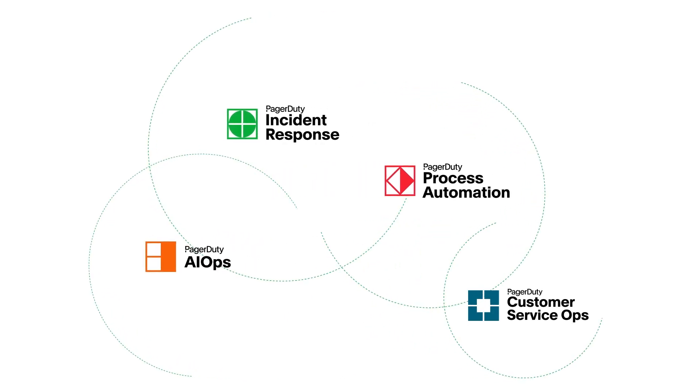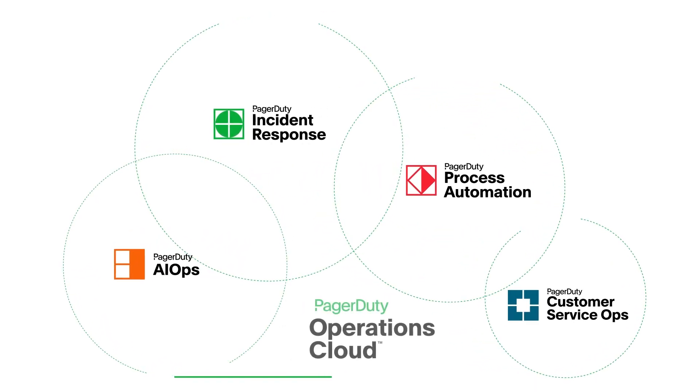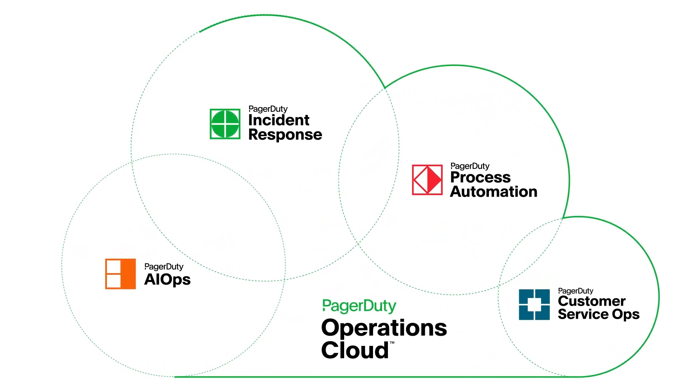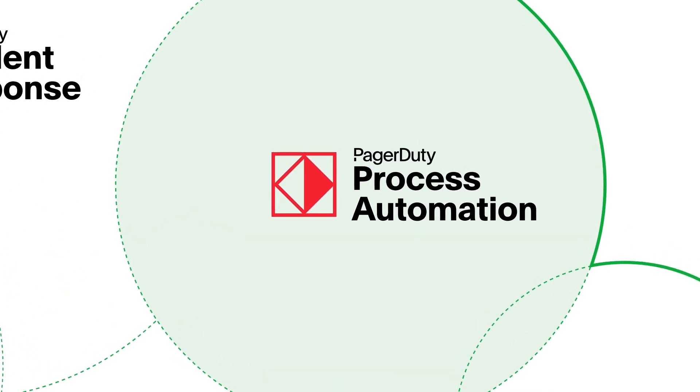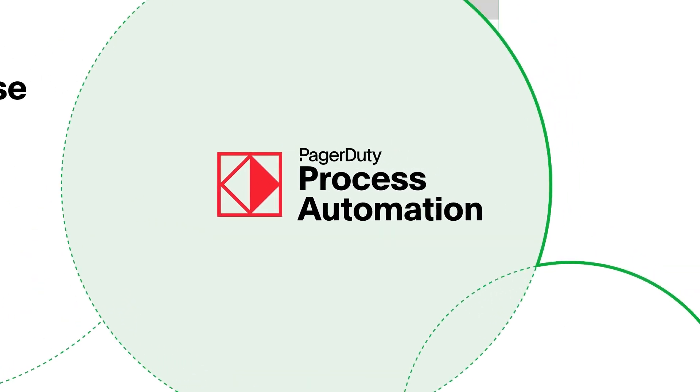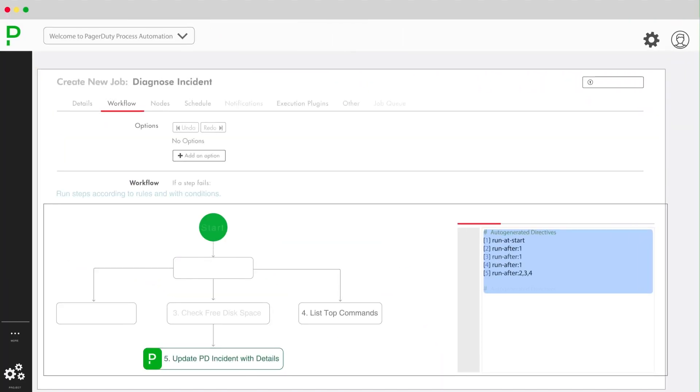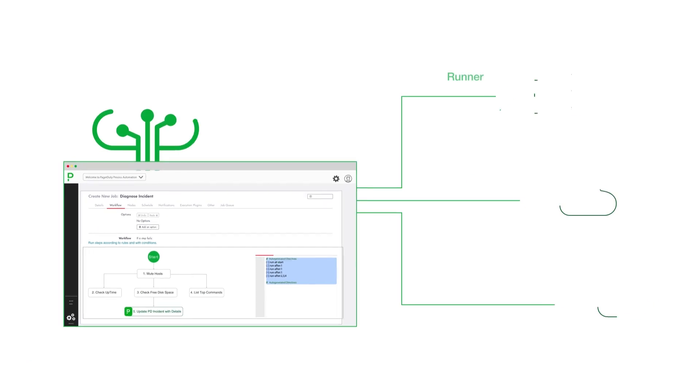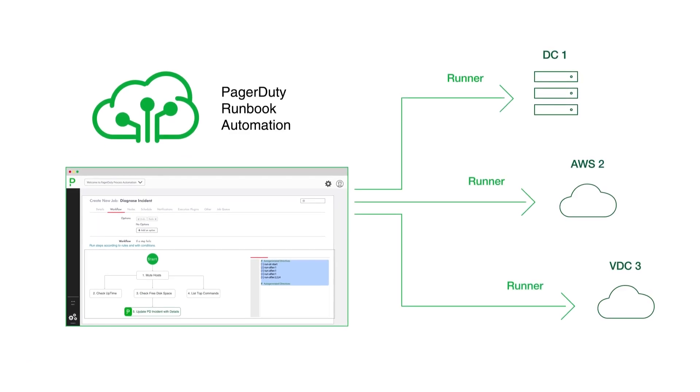PagerDuty Runbook Automation, part of the PagerDuty Operations Cloud, is a SaaS-based platform that provides a control plane for building and delegating automation across disparate environments.